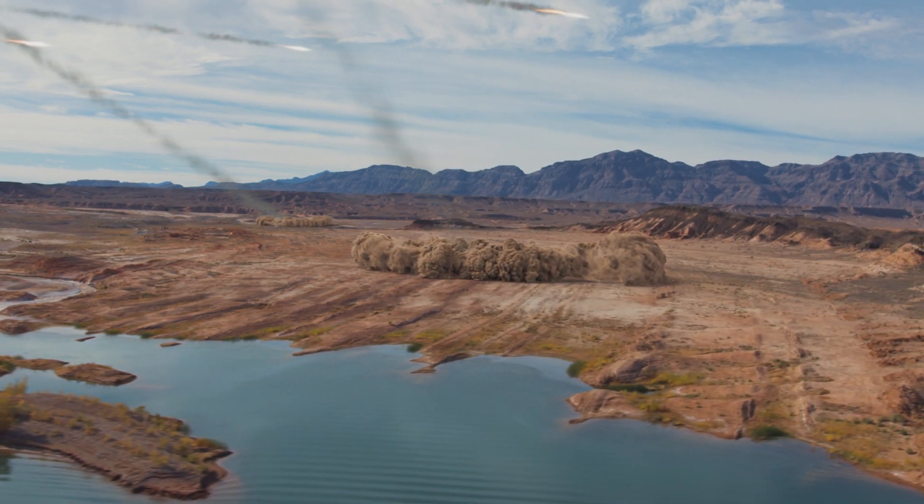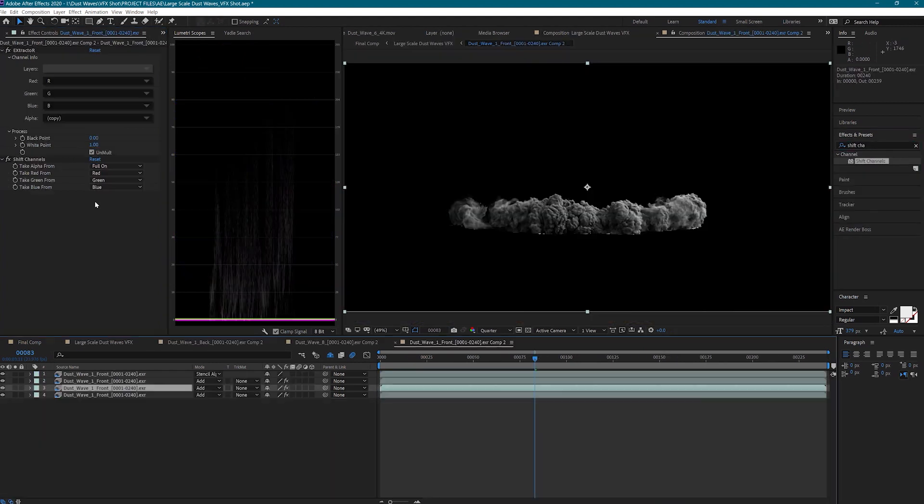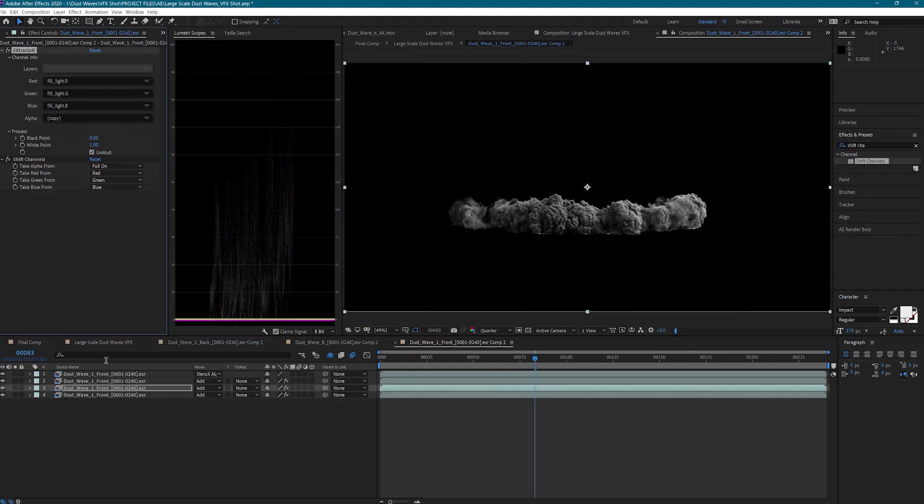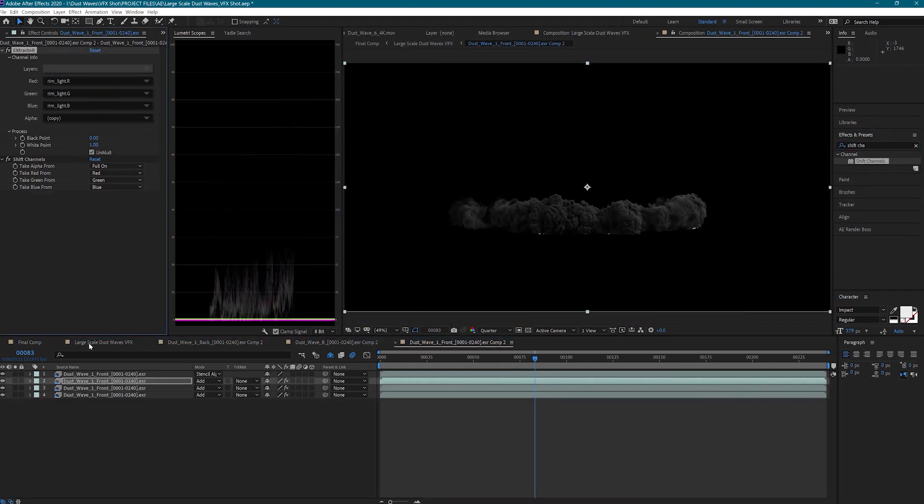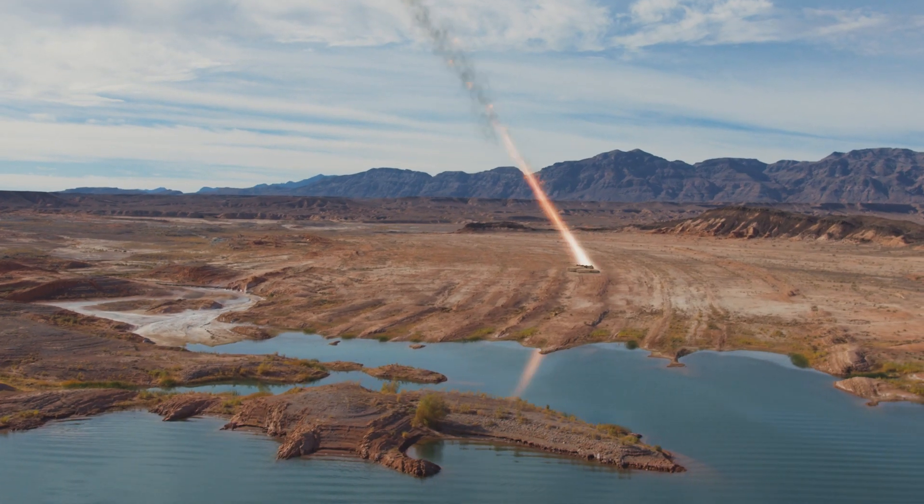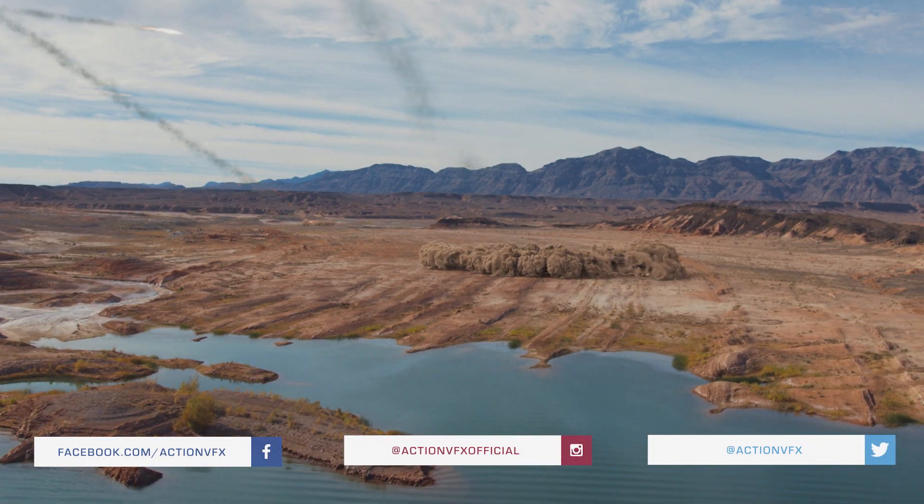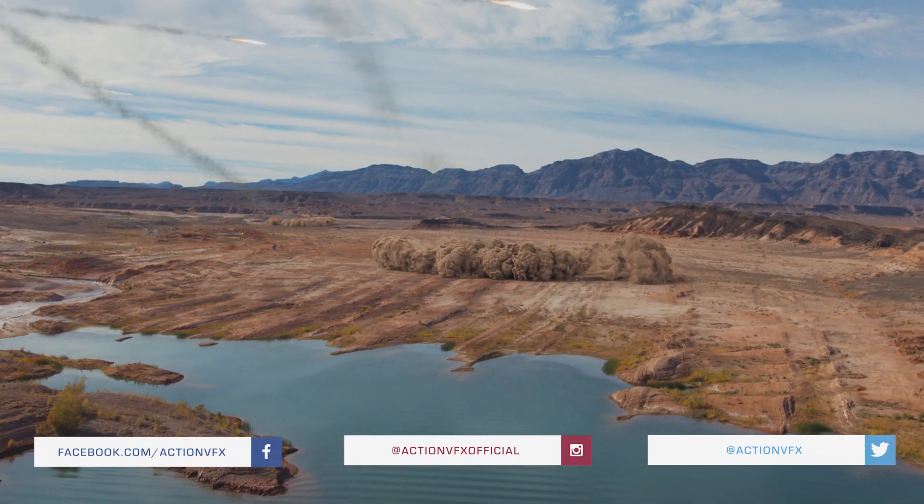In part one of this tutorial, we looked at how to work with the large-scale dust waves and utilize the render passes in the multi-channel EXRs. If you missed part one, be sure to go watch it because today we're moving on to creating the meteors.